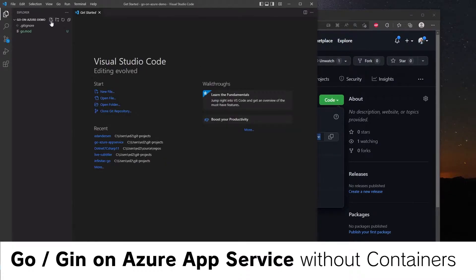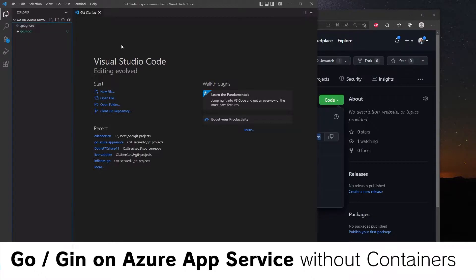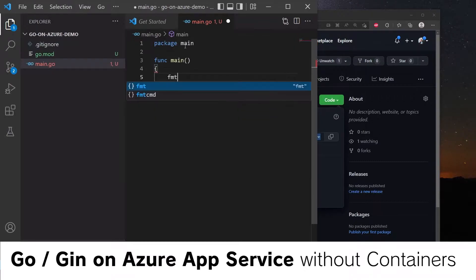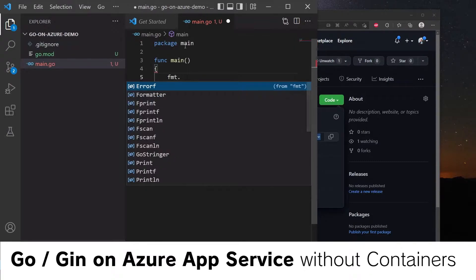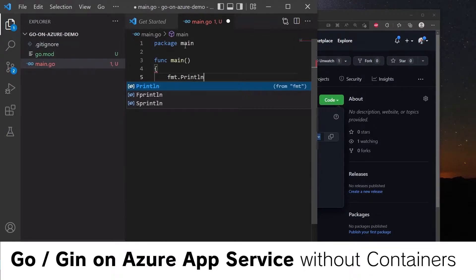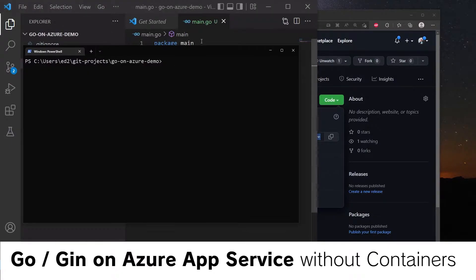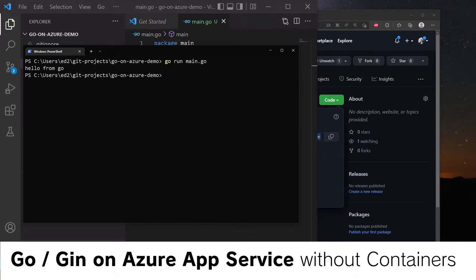Let's create a new main file called main.go and let's add some code. Let's print some stuff to make sure this is all working. Hello from Go. And here we can do go run main.go. So far so good.